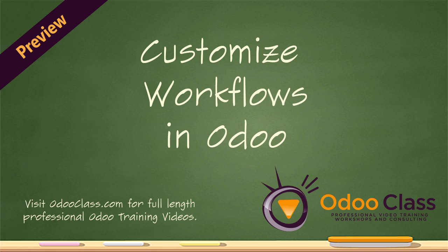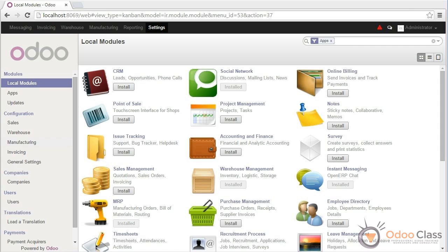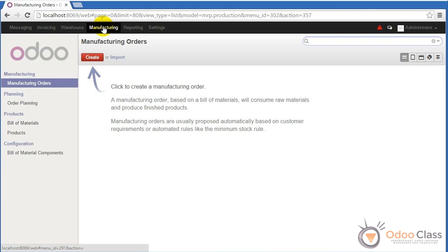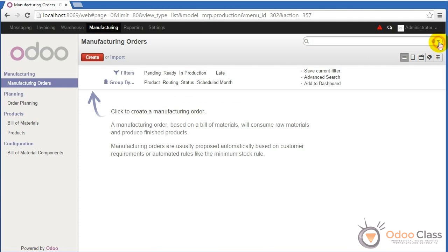One of the most common requests when people first want to customize Odoo is how do you modify workflows and how can you change a workflow to better meet the demands of a particular industry or business requirement. We're going to jump right into it. I've gone ahead and installed the MRP module — just a basic Odoo database with MRP installed. We're going into the manufacturing environment, which was chosen because it has a rather simple workflow to work with.